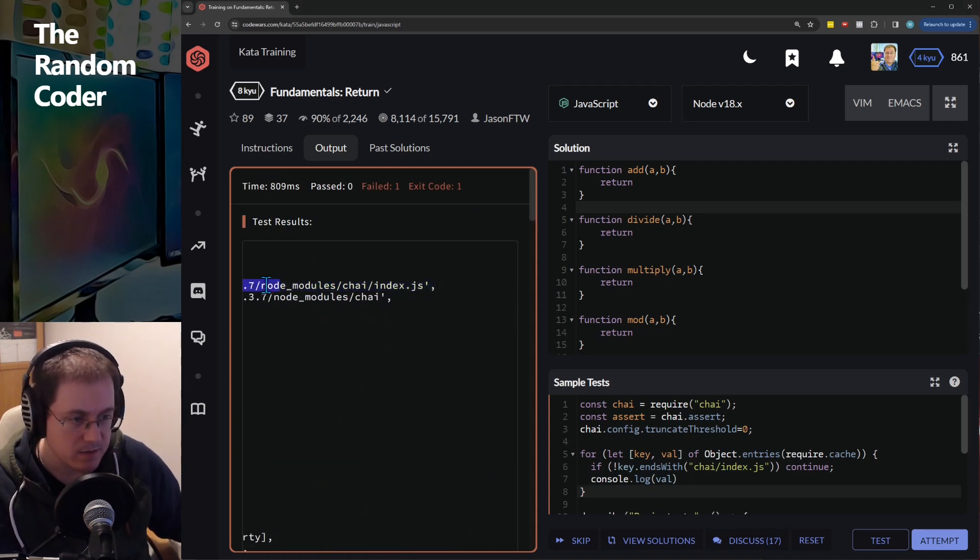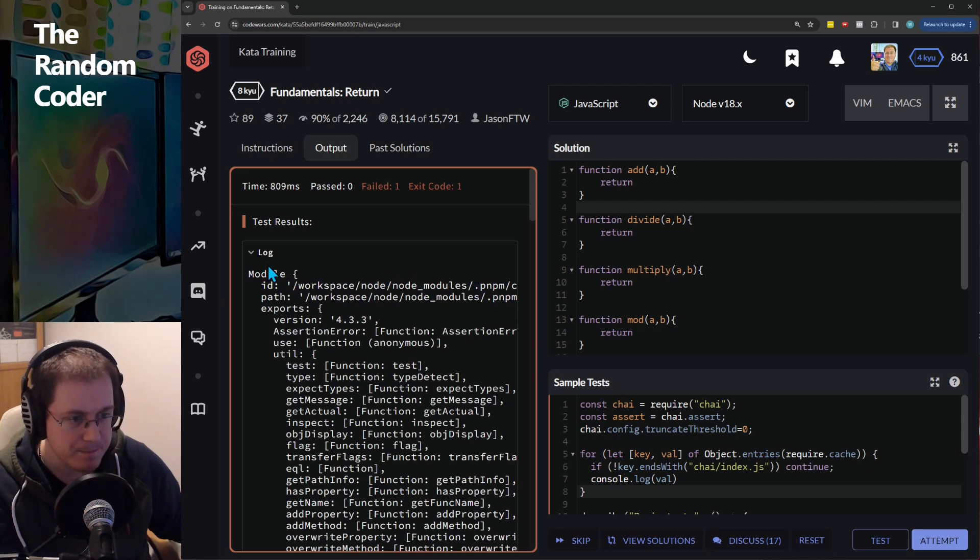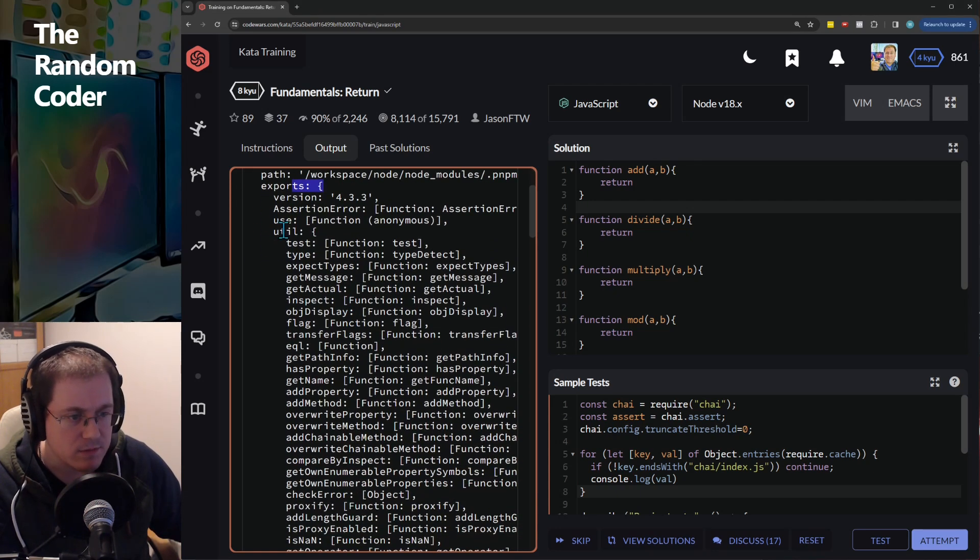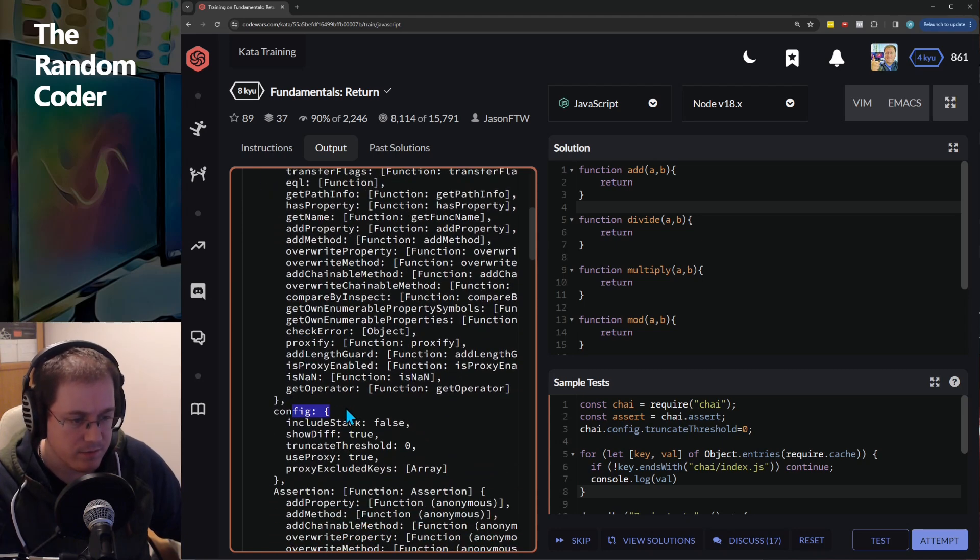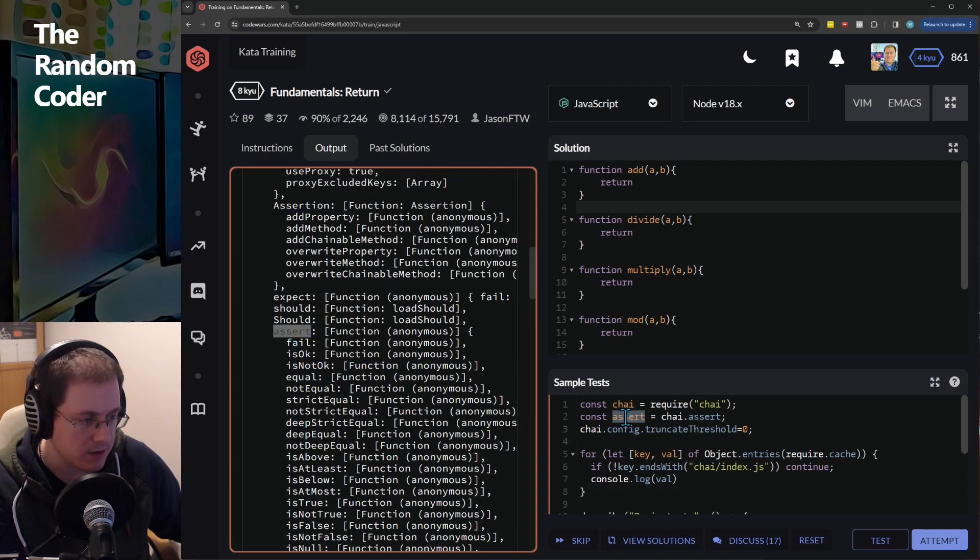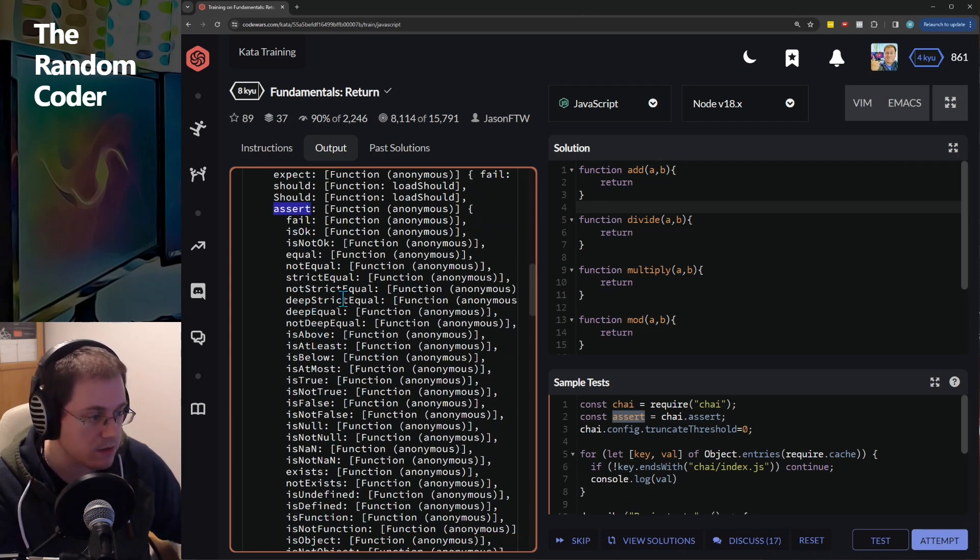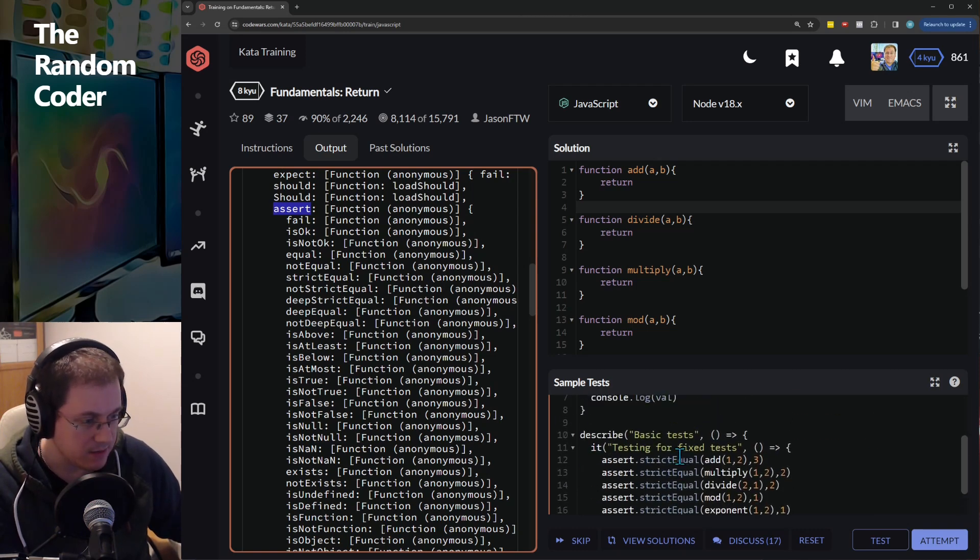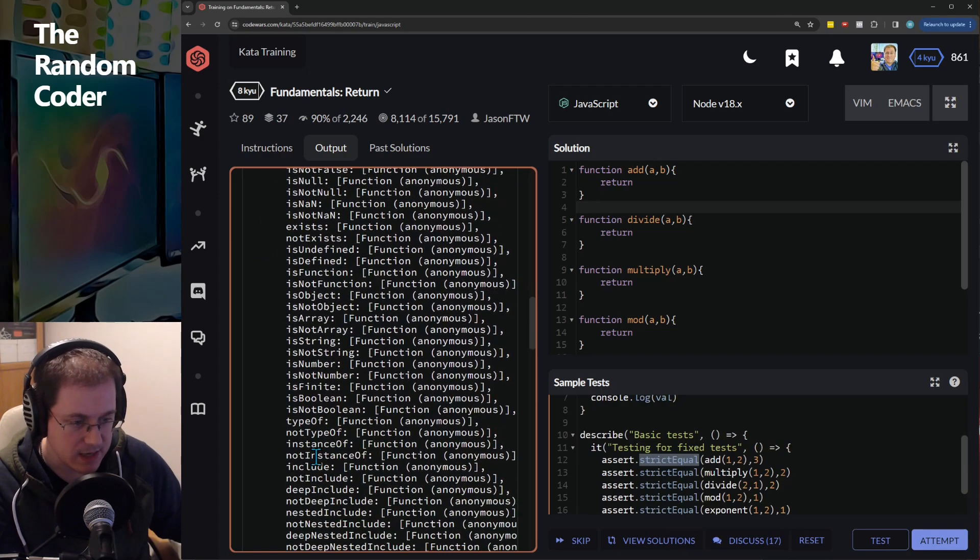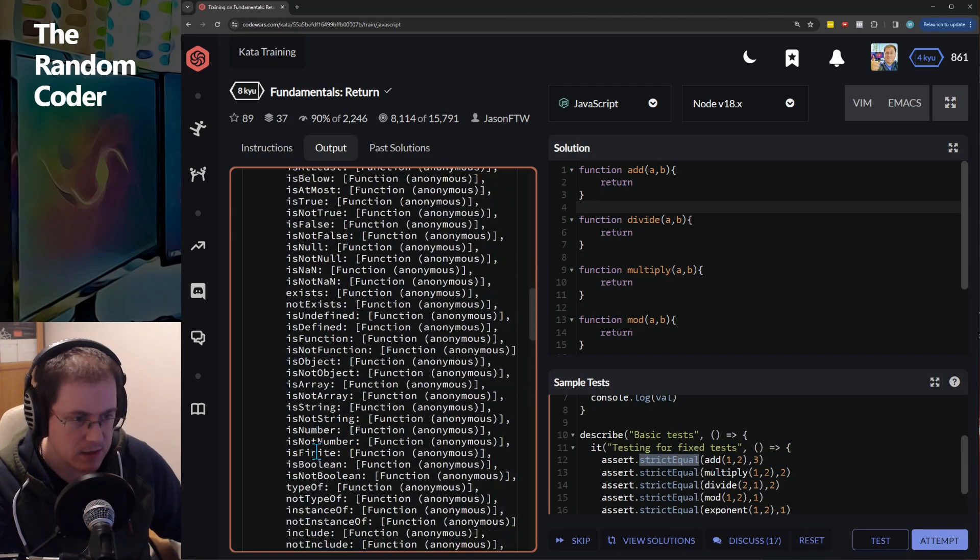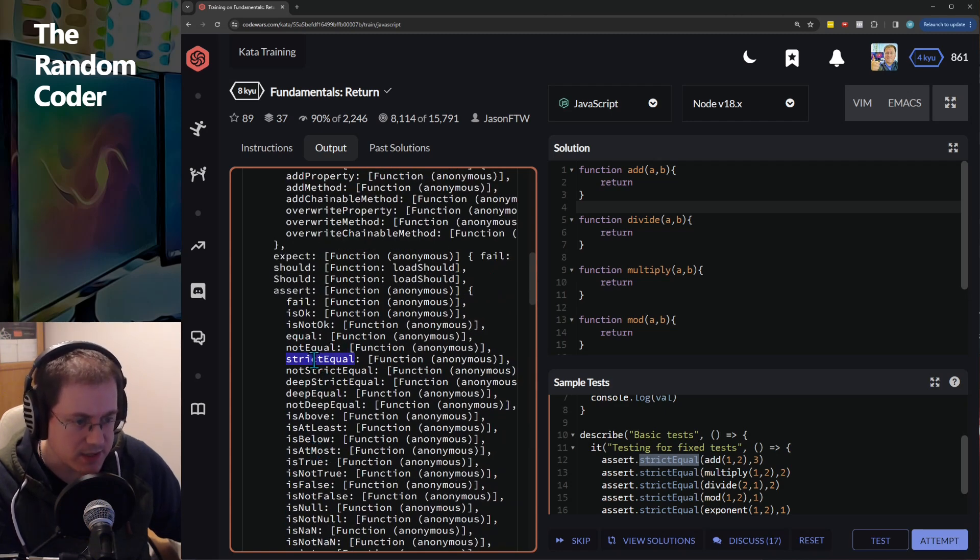So this is the key or the ID and here are the exports. You've got util, you've got config, assertion and here is the thing that we're using here, assert and you'll see all of the different assertion functionality that is present within Chai and specifically this test is using strict equal and you'll see that somewhere, strict equal there.